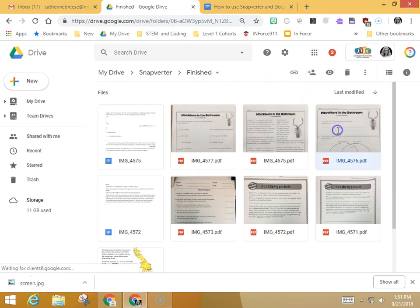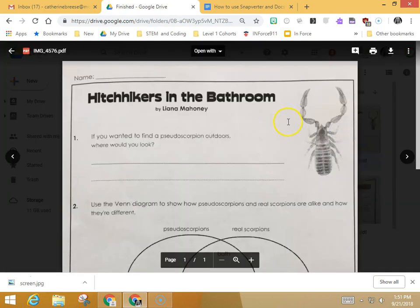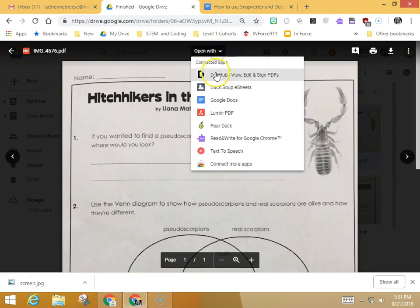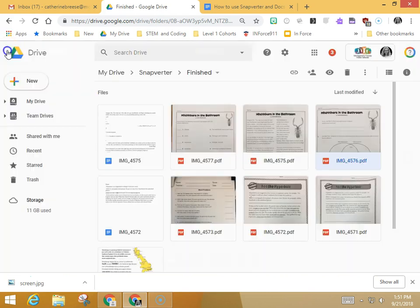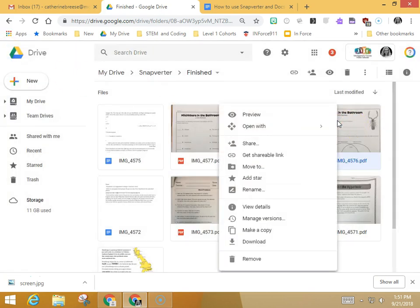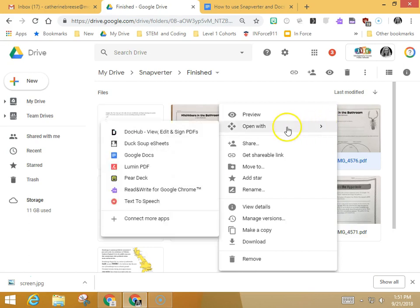If you click on the image of the worksheet it'll give you a preview view of it, and here you can go to open with and select DocHub. Inside of Google Drive you can also right-click on the file, go to open with, and select DocHub.